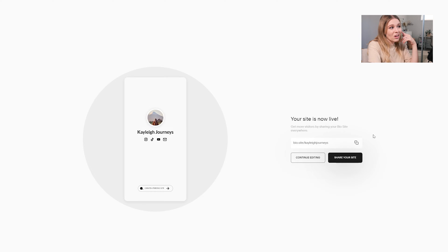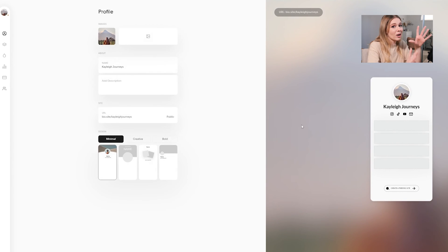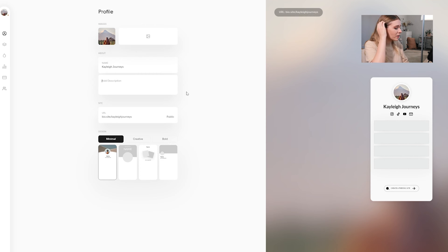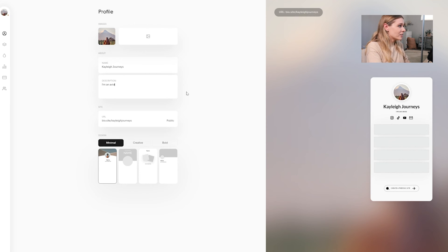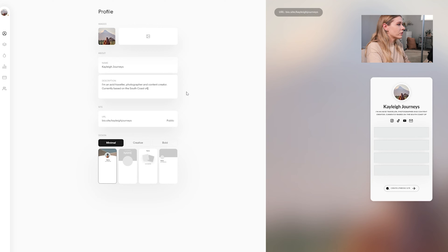Now it says my site is live and you can see the URL is just bio.site slash Kaylee Journeys. We can go into 'continue editing' to customize everything a little bit more. In here we can add a little description, so I'm going to write something along the lines of: I'm an avid traveler, photographer, content creator, currently based on the south coast of New South Wales, Australia.